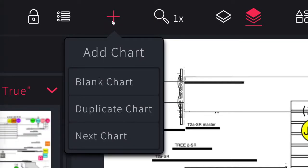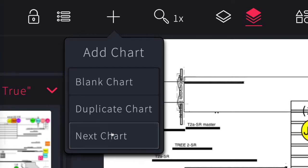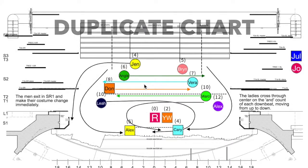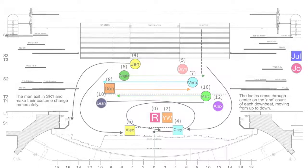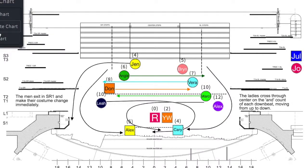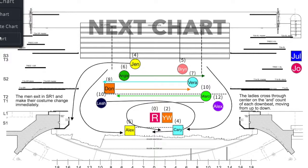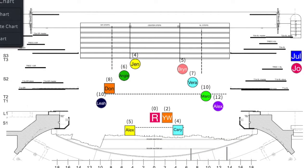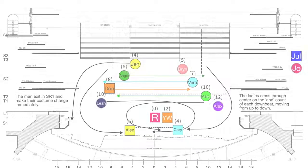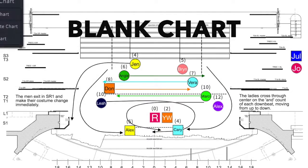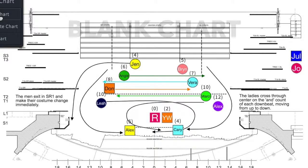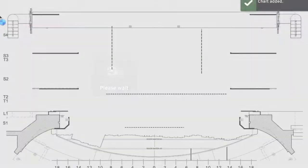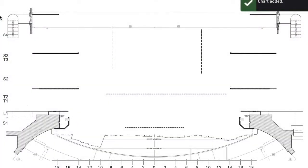Use the plus symbol to add another chart to your production. Adding a duplicate chart creates an exact duplicate of the existing chart while adding a next chart copies only the positions of the scenery and the actors so you can move them to their next positions. Adding a blank chart copies only what's on the permanent layer to create a brand new chart.